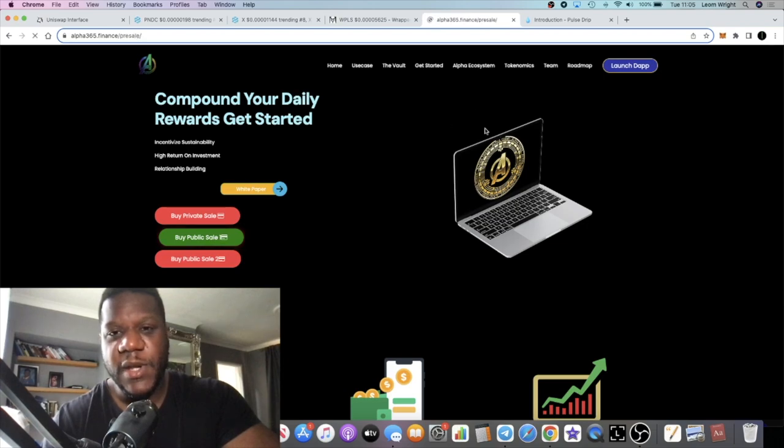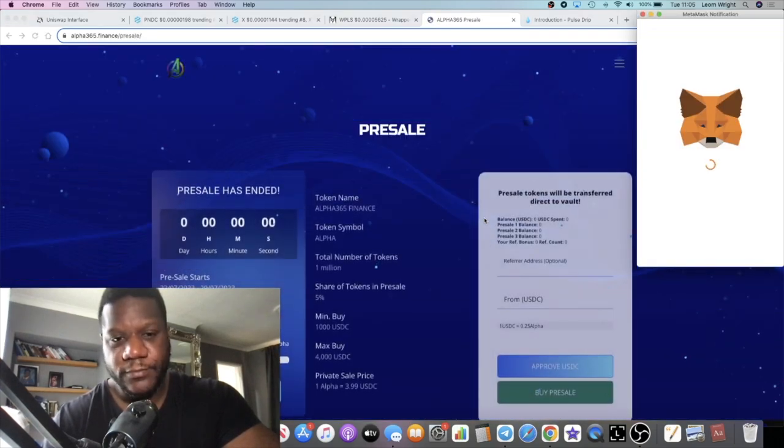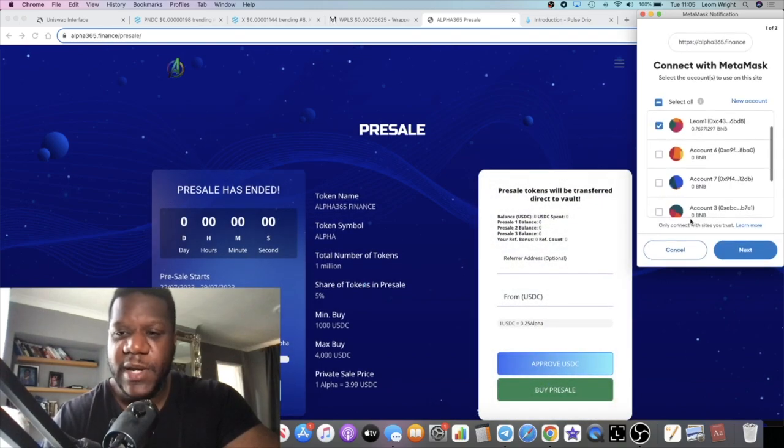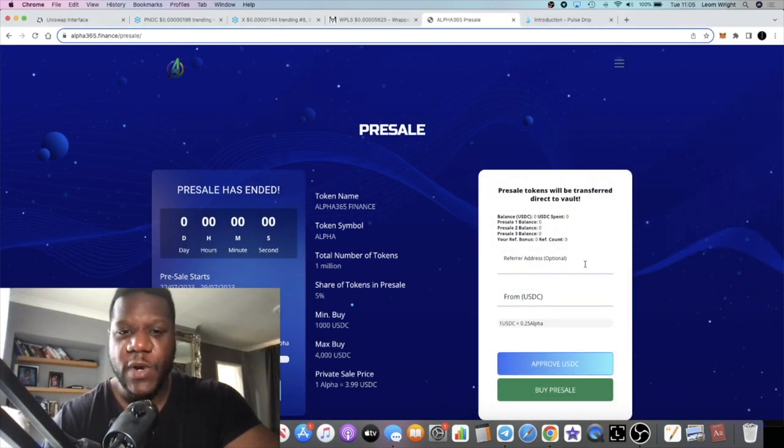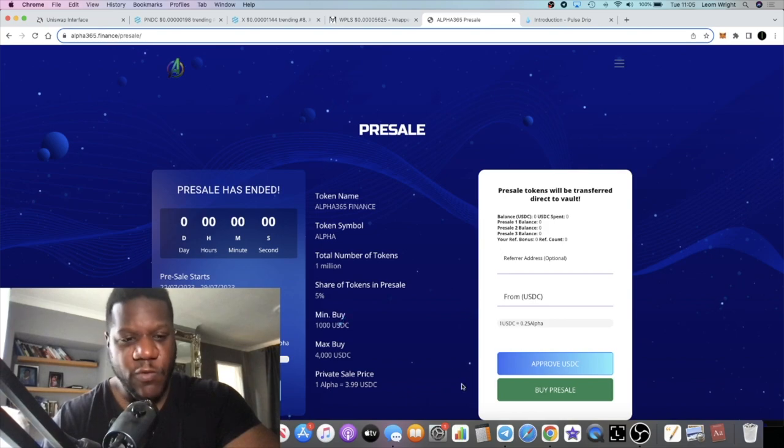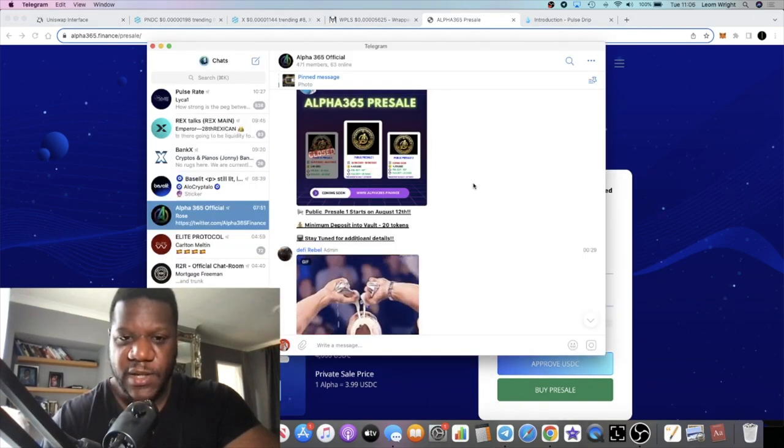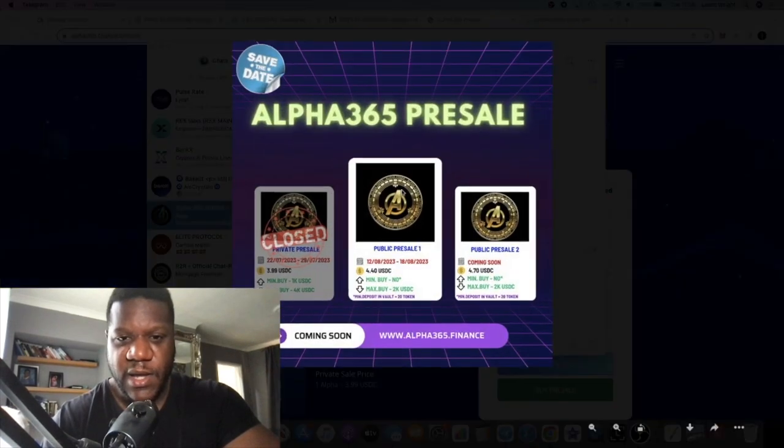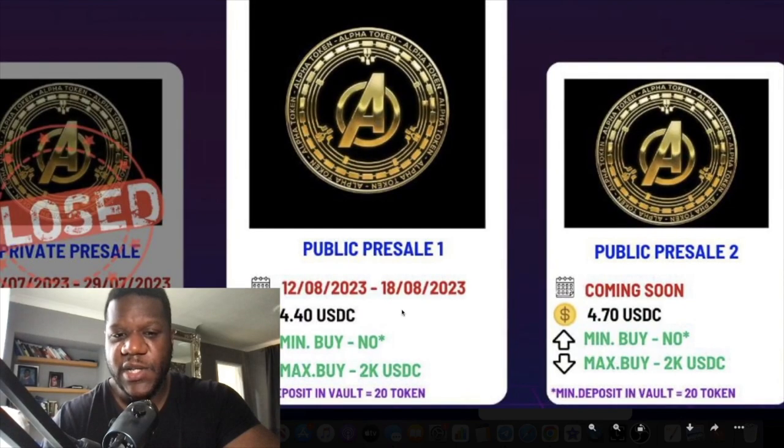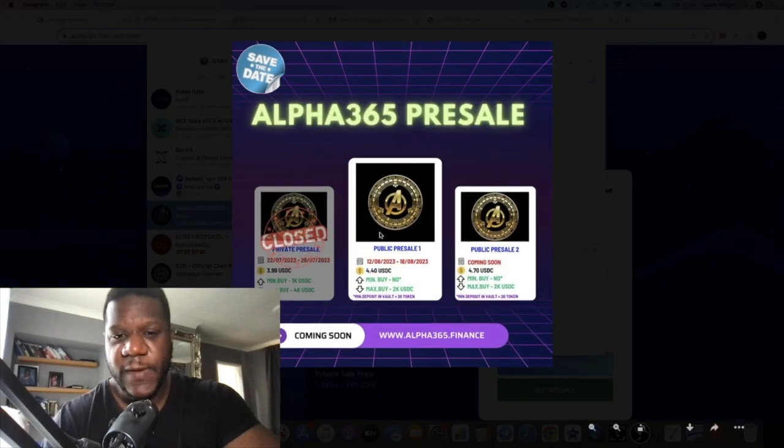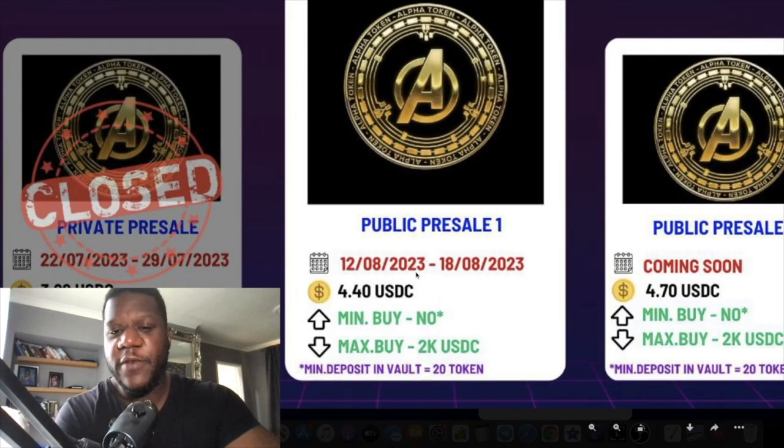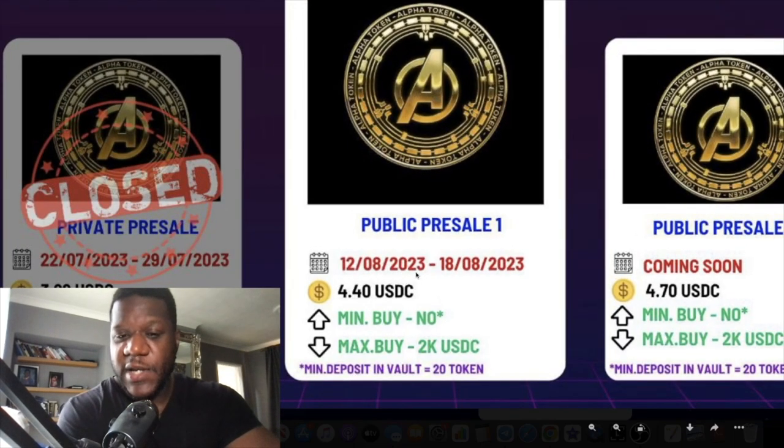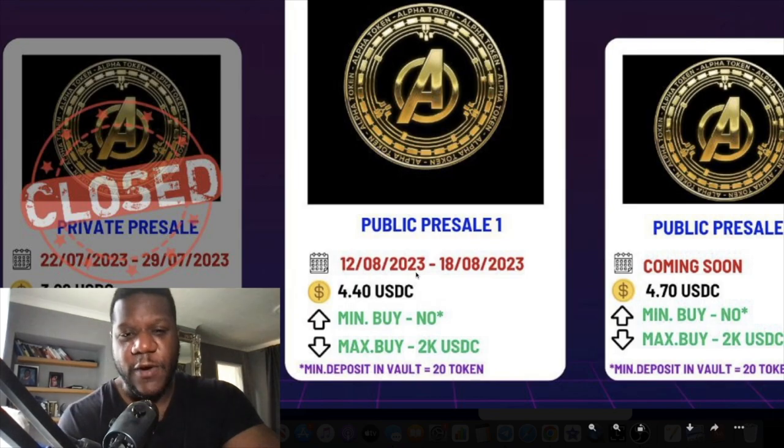We are now going to be going into the public sale for this project. If you want to take part in this, let me just confirm the date. The public sale for this is on the 12th. We are currently on the 8th, so yeah, public sale will be on the 12th of August.